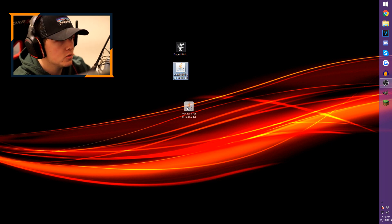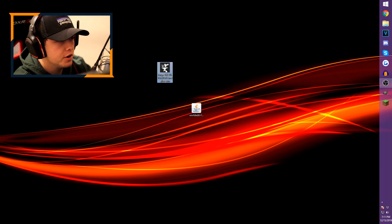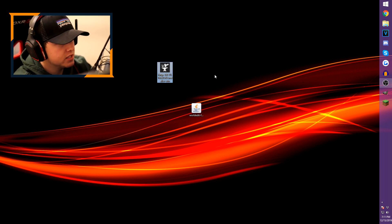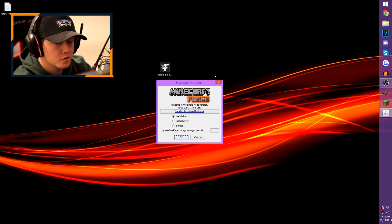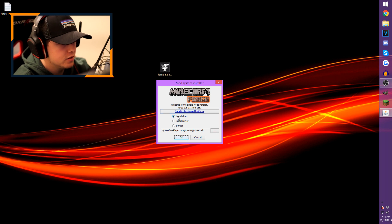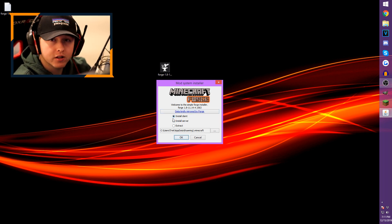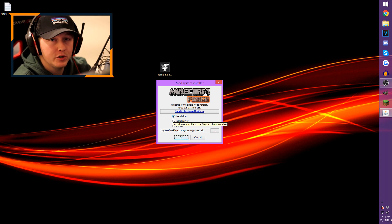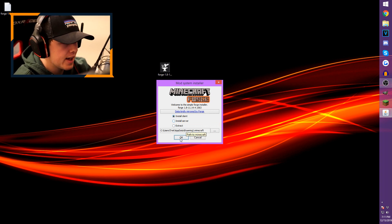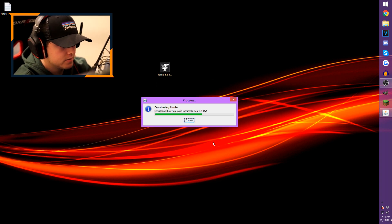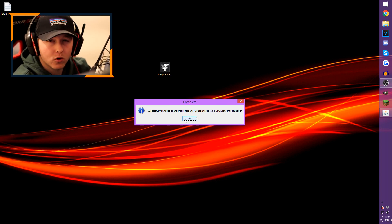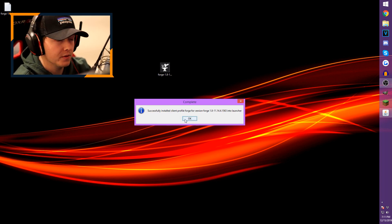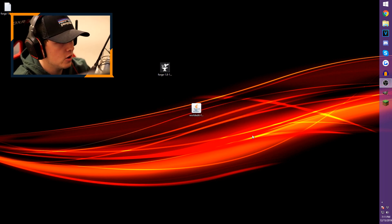Now grab your Forge installer from the desktop and just click on it. This opens the Minecraft Forge installer screen. You'll see three options: Install Client, Install Server, and Extract. You want Install Client — that's just your Minecraft — so leave it on that and hit OK. It'll go ahead and download pretty quickly, then hit OK when it's done.